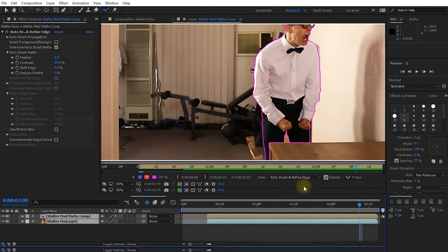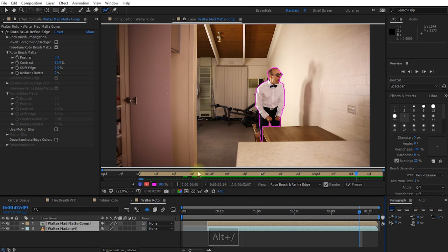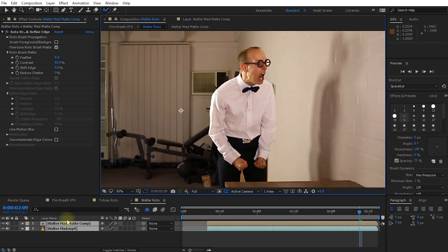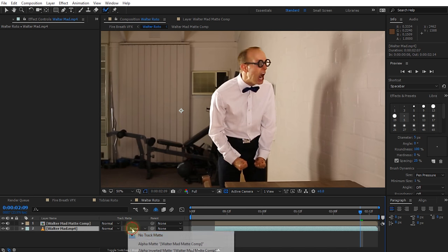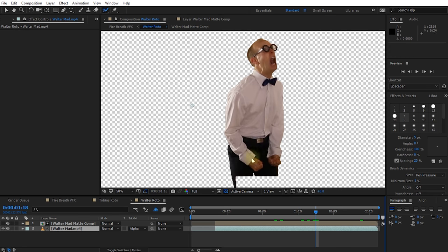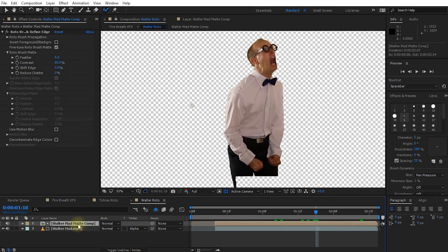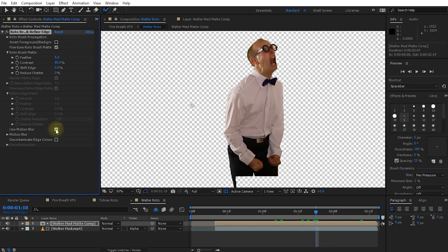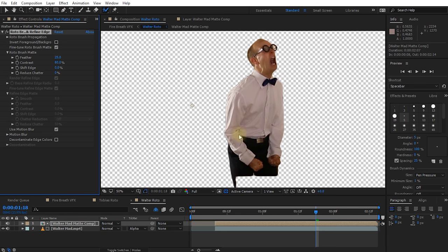That doesn't look too bad. Let's return to the Walter Roto composition. On the Walter matte layer, change the track matte to Alpha Matte — that's rotoscoped out quite nicely. Instead of a matte choker, you can also feather out the roto brush result in the matte comp layer — let's set feathering to 25 and make sure we enable Motion Blur. This softens out Walter's edge so it's not so harsh when composited back into the fire breath effect.